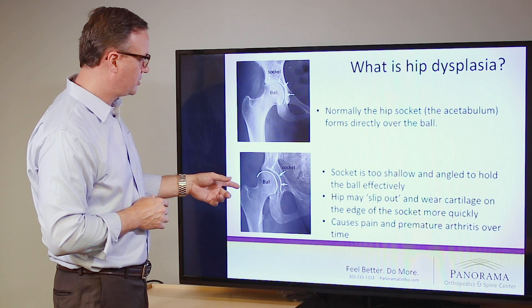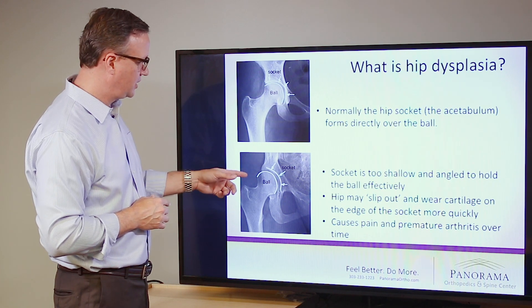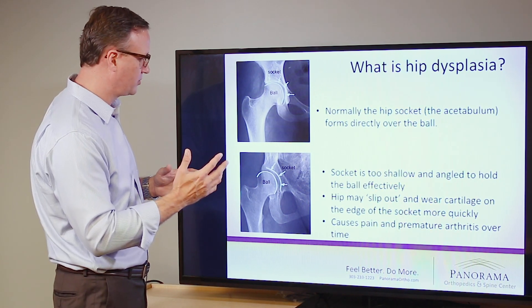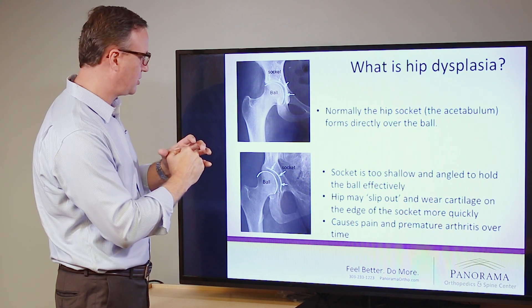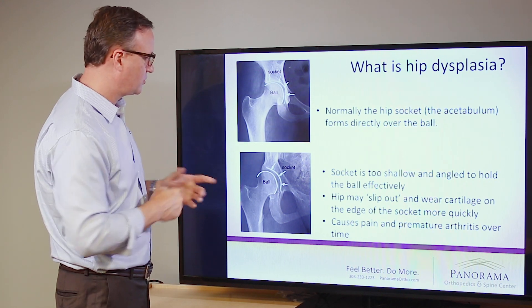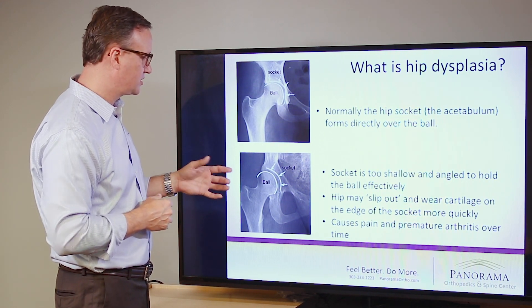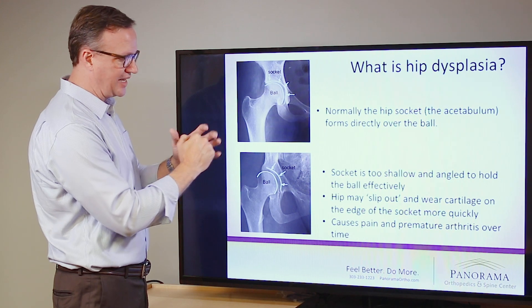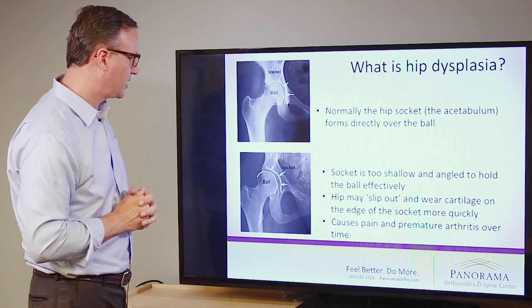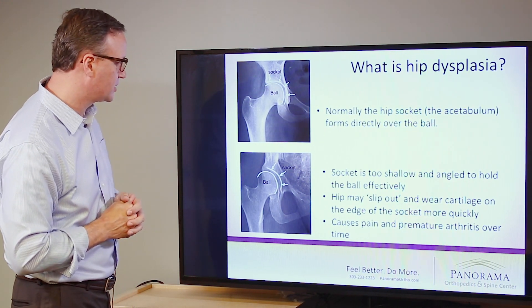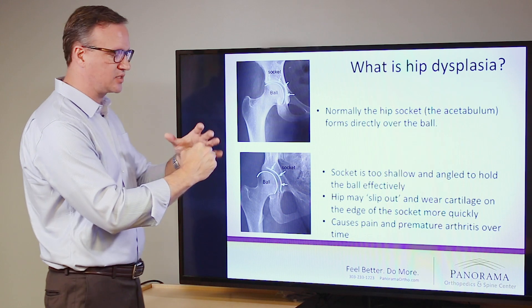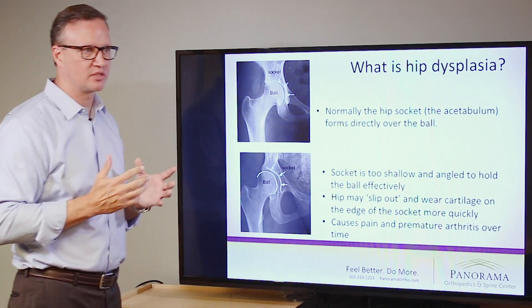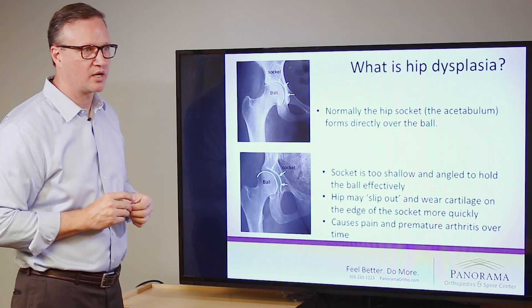On the bottom, you can see the socket is only partially formed — it only partially covers the ball. In this condition, the ball loads the edge of the socket and creates pain by tearing some of the cartilage there. It also can be unstable, and the ball can move around in the joint a little bit as well because it's not covered by the socket.